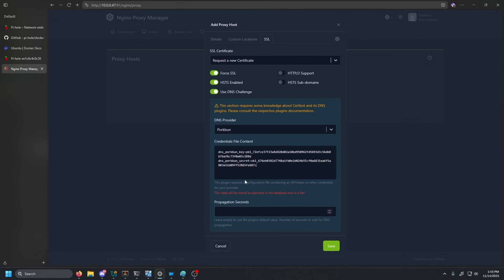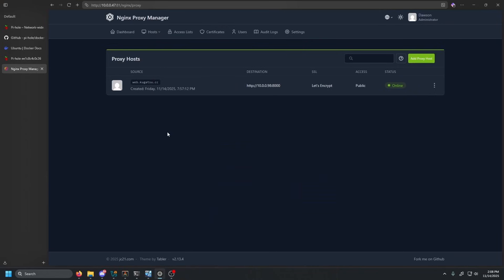And then all we have to do is click save. This will take some time, but it's going to go ahead and use Certbot in the backend to go ahead and generate an SSL certificate using the DNS challenge. And I will see you guys once that is done.